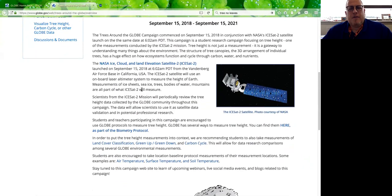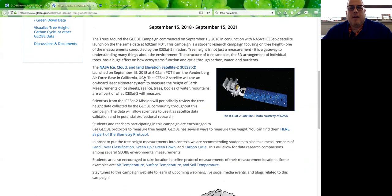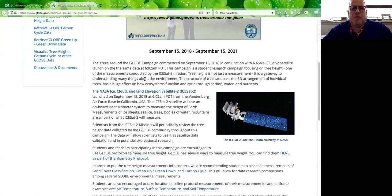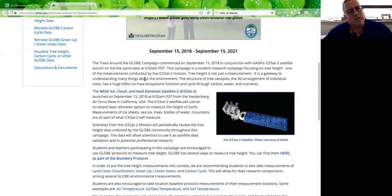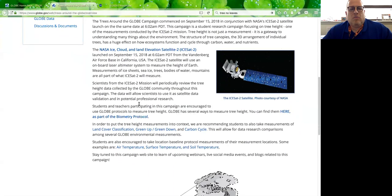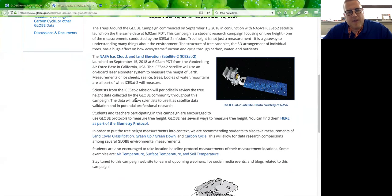Tree height is a great measurement but it's not the be-all end-all. Just by looking at tree height, you can tell some things — the structure of tree canopies, 3D arrangement of individual trees, how ecosystems function, how the planet is cycling through carbon, water, and nutrients. But when you combine tree height with other measurements like green up, green down, land cover classification, and the carbon cycle, you can really learn about that entire ecosystem.